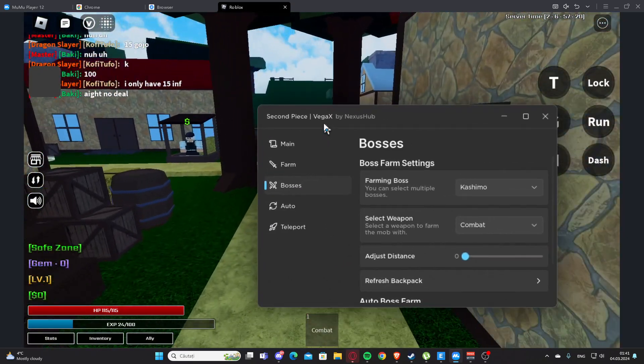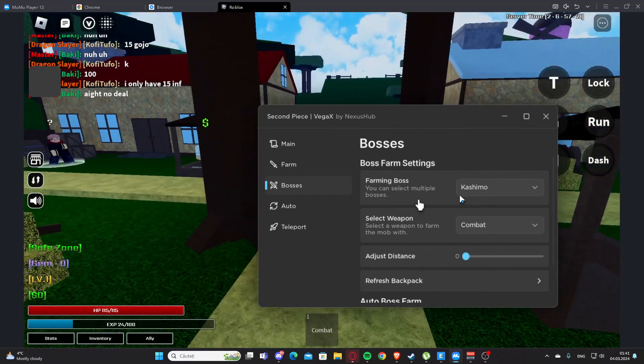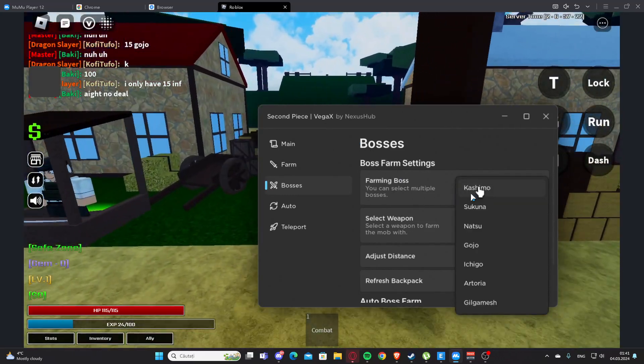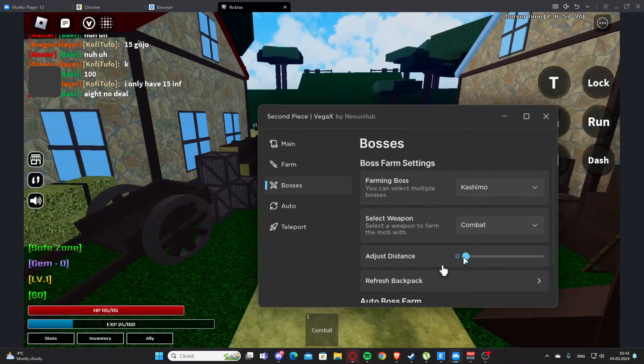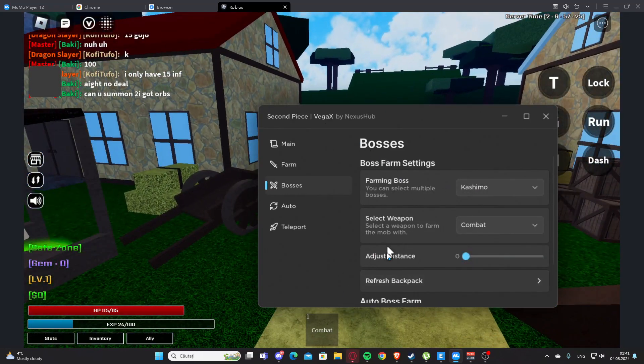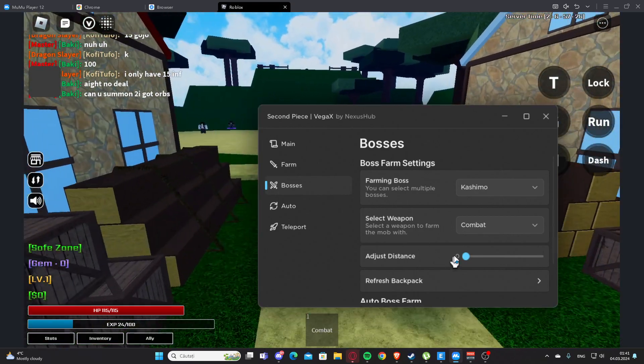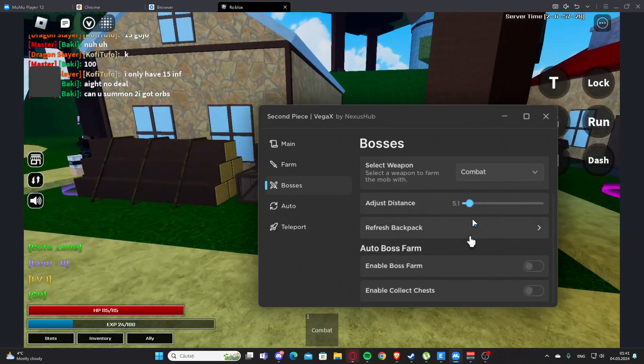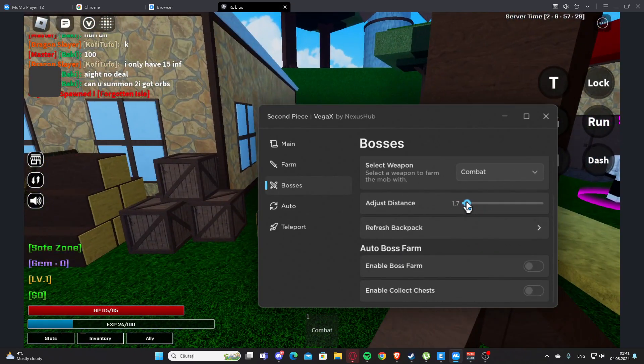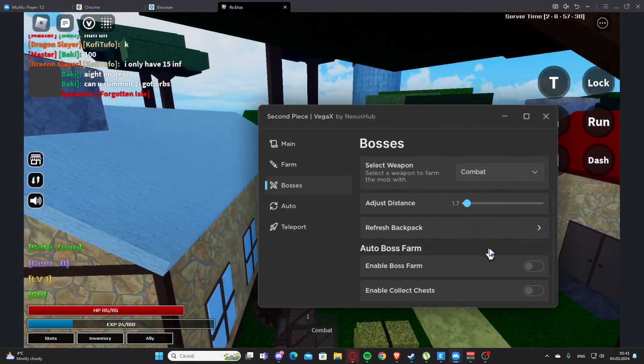Let's see what else we have here. So we have Bosses, so we can select the boss. Let's select the first one here. And we also have the weapon combat, the distance again. We have again refresh backpack.